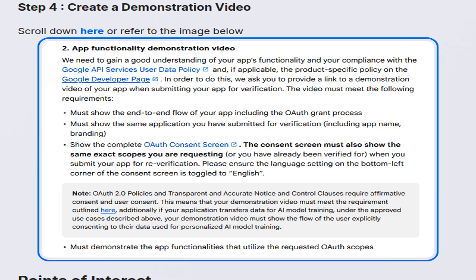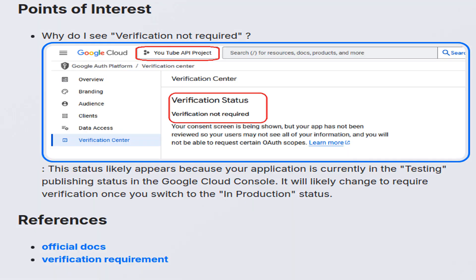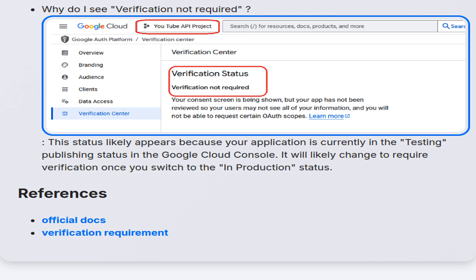The final step involves creating a demonstration video as part of the verification requirements, directing users to relevant resources and images outlining the process. This section also highlights the 'verification not required' status, typically shown when an app is in testing status, and notes the anticipated change when transitioning to in-production. Finally, references for further reading are listed, including official documentation links providing additional context and guidelines regarding Google OAuth verification processes.